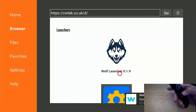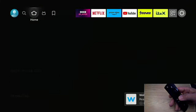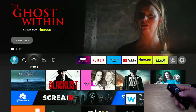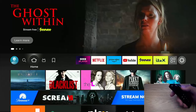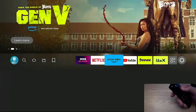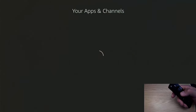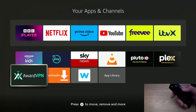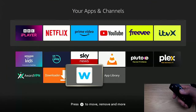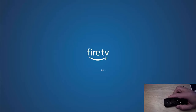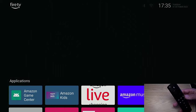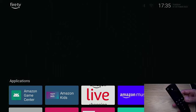Press the home button on the remote control. First of all, I'm going to make sure that Wolf Launcher actually works, because there's no point in setting it as the default launcher if it's not going to work. Go across to the Apps icon just to the left of the settings cog, middle button, then go down to the W — the white and blue W icon — middle button. The first time you load it, it may take a few seconds. And there we go, it's loaded.